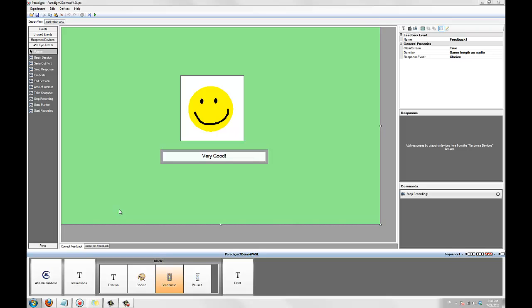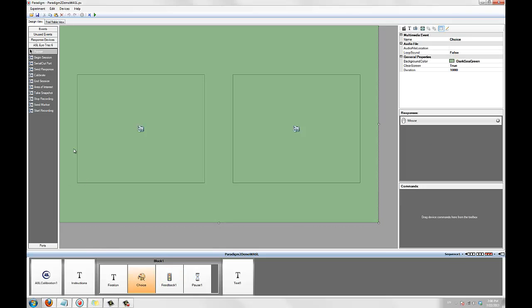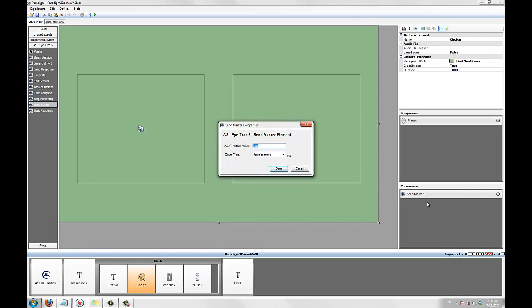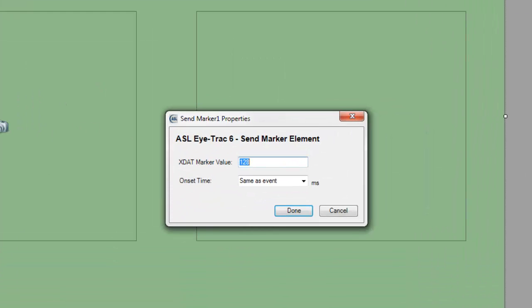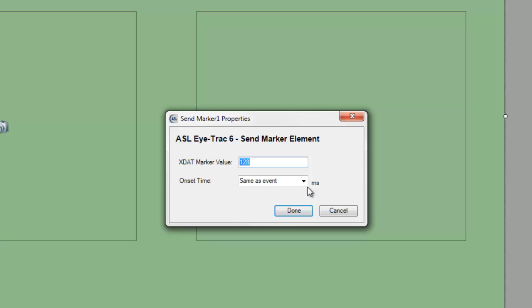Next, we'll use the sendMarker element to send an xStatMarker at the onset of each stimulus. To do that, we'll add a sendMarker element to the choiceEvents command area. We'll leave the xStatMarker value for now as we are going to change that with each trial using a connection. An interesting thing to note here is the onsetTime property. This allows you to specify at what point during this event the xStatMarker should be sent. The default is same as event, which means the xStat will be synchronized with the stimulus onset.